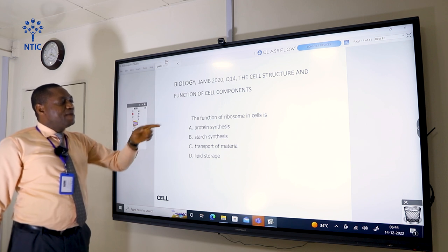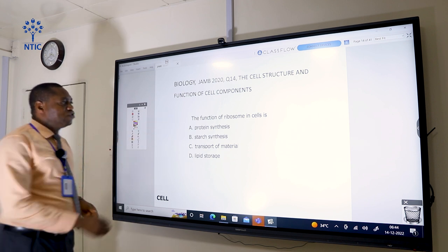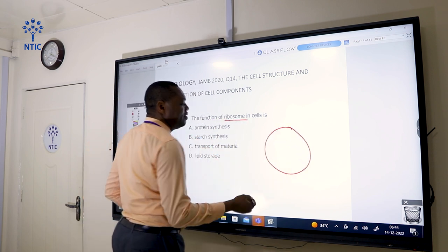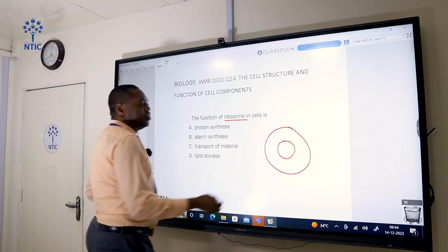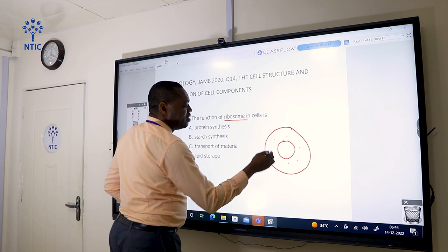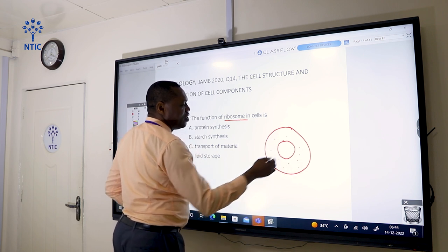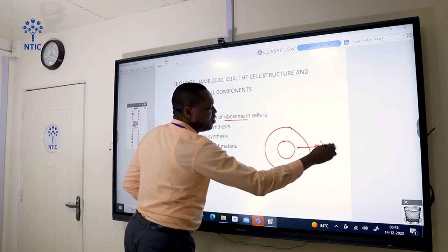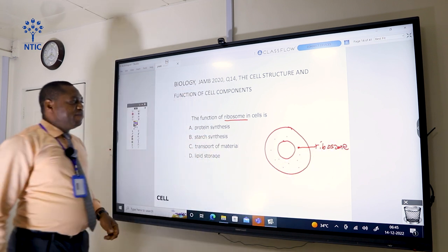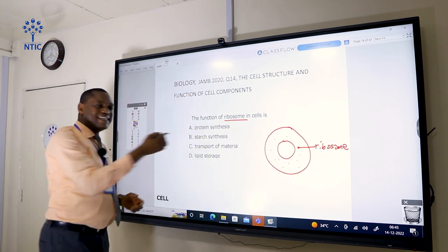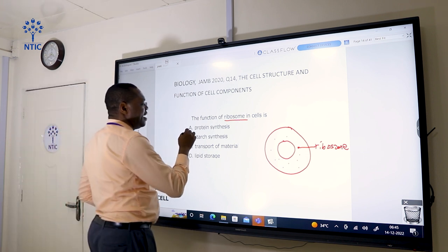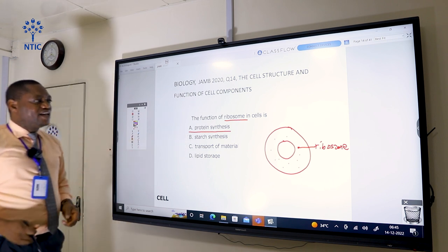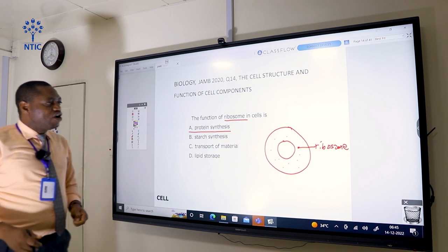The function of ribosome in cells is protein synthesis. The ribosome appears as dot-like substances in the cell diagram. The major function of the ribosome is for protein synthesis, so the correct answer is A. Ribosomes are the components of the cell used in the synthesis of protein.